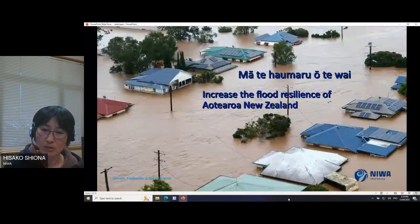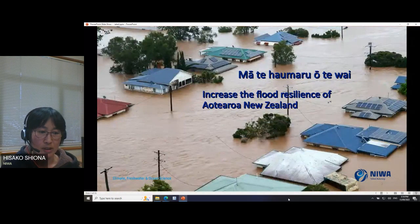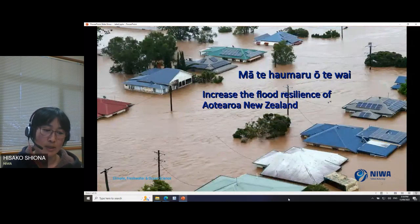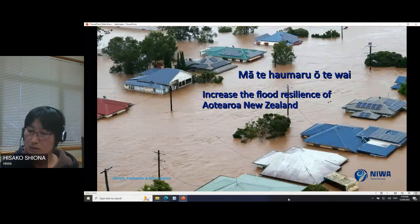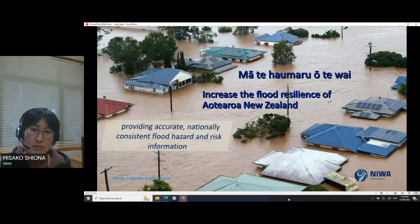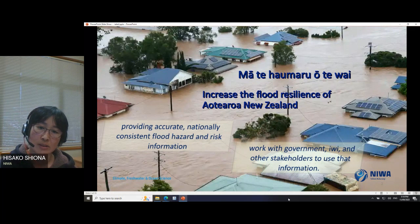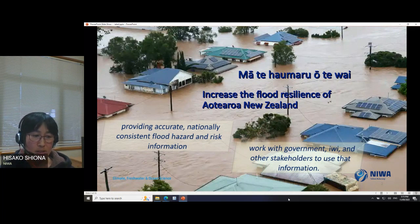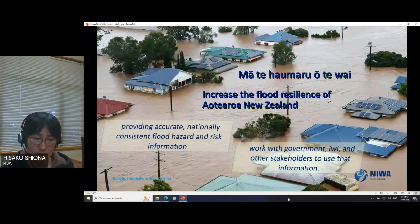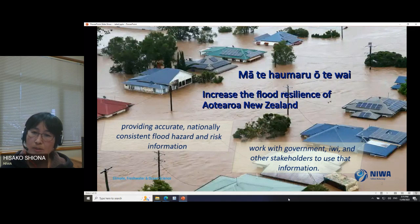Today I'm talking about the semi-automatic HPC deploy system to create a national flood map and my experience in this project. This is a five-year ENVR-funded endeavor to increase flood resilience in Aotearoa New Zealand — providing accurate, nationally consistent flood hazard and risk information, working with government, iwi, and other stakeholders. Flood modeling is vital due to the combined pressures of climate change, housing shortage, and aging flood infrastructure.